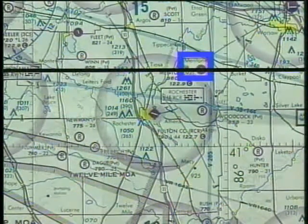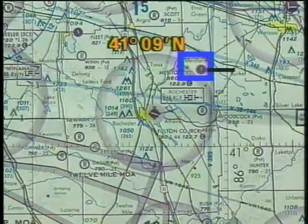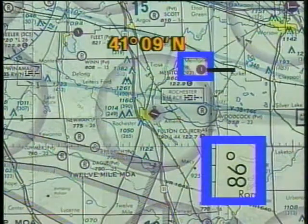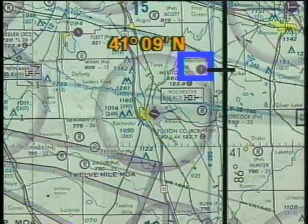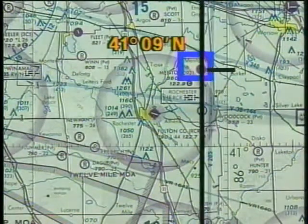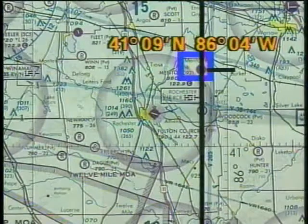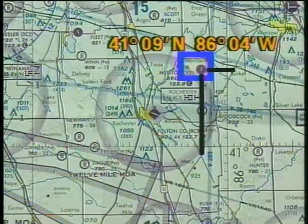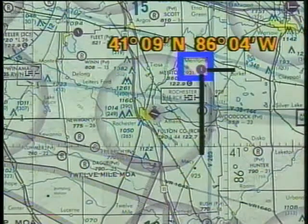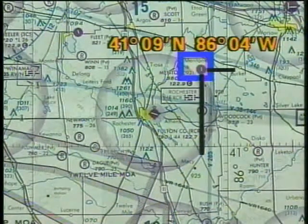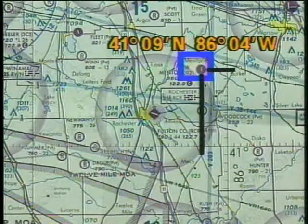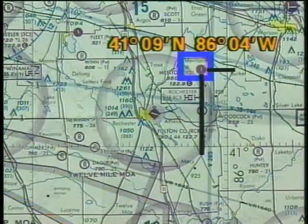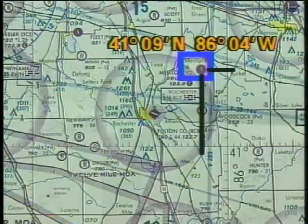Since latitude increases as you go north in the northern hemisphere, you must add the nine minutes to 41 degrees. You can also do the same for longitude. Since longitude increases as you go west in the United States, you must add about four minutes to 86 degrees. Your geographic coordinates are 41 degrees nine minutes north latitude and 86 degrees four minutes west longitude. Note that the latitude is always given first when stating coordinates.